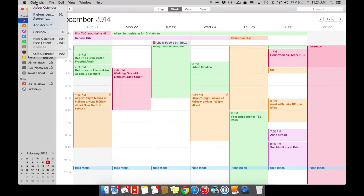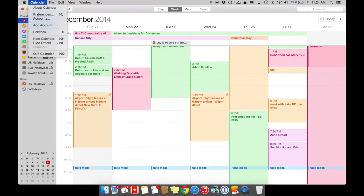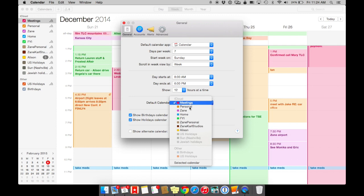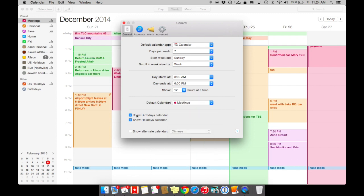Another thing is make sure that you set up your preferences based on how you want to see your calendar. I like to see it in seven day view. I start my week on Sunday. You can pick the times that you start, and here's where you set up all of your colors right here. You can also show your birthdays and your calendars.